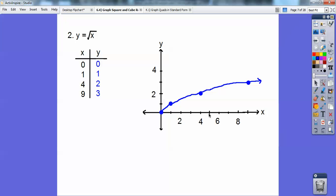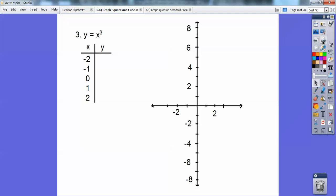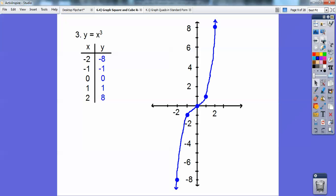Here's (1,1), here's (4,2), here's (9,3) right there. Now the cube root — so when I cube negative 2, negative 2 cubed is negative 8. So I'm going to go to the left 2, down 8, and then negative 1 cubed is negative 1, 0 cubed, 1 cubed, and 8 cubed. It makes kind of this curvy sort of thing going through here, going like that.